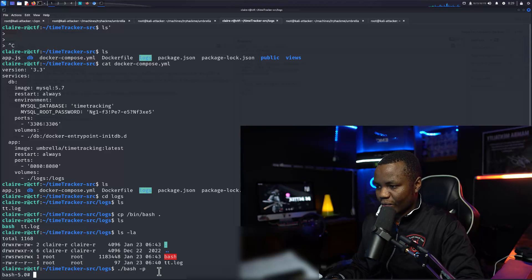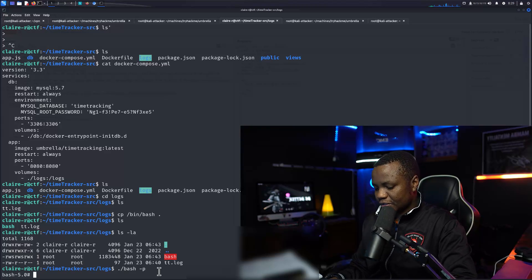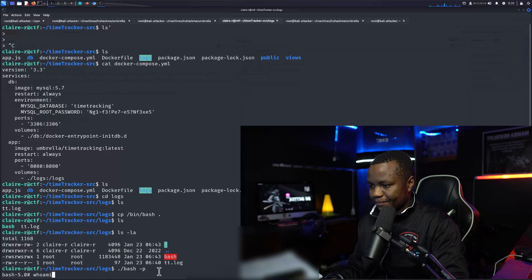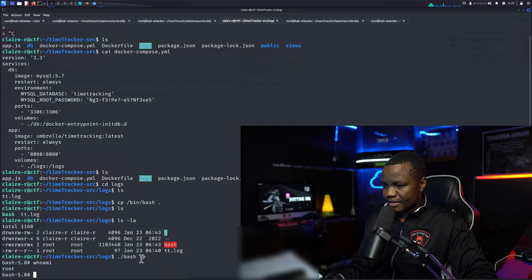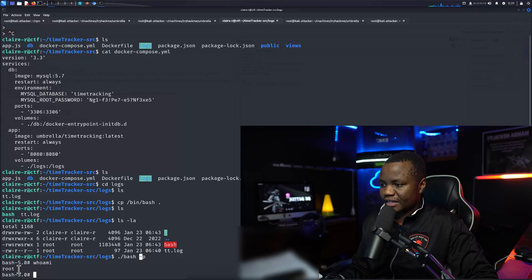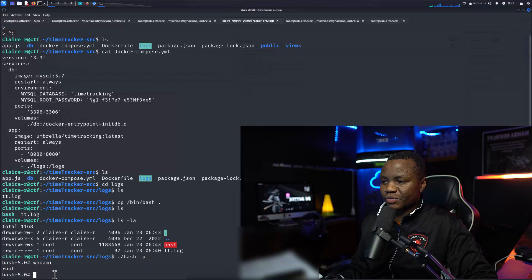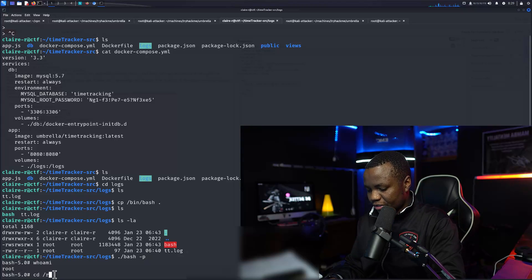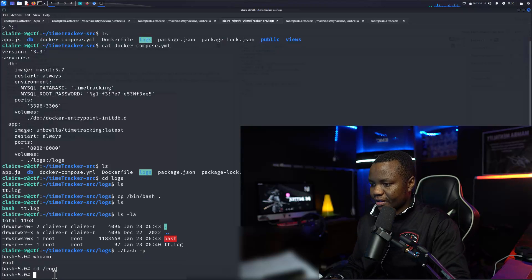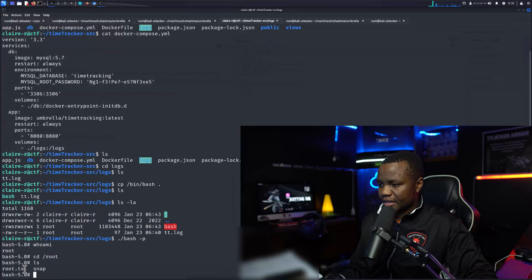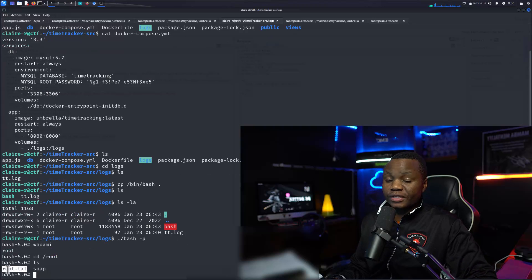So now we can type ./bash -p as Claire, and since this one is an SUID bit set, we should become root if everything works. So where am I? Oh, by the way, bash -p, it will just execute it. Now we're in as root.